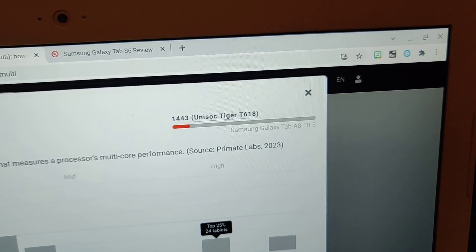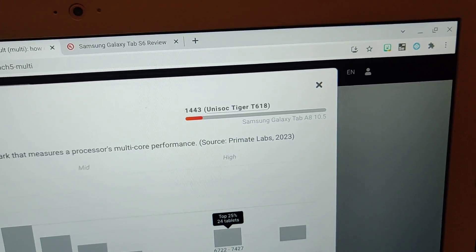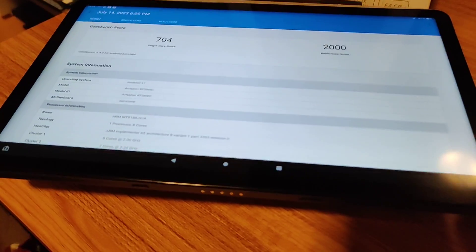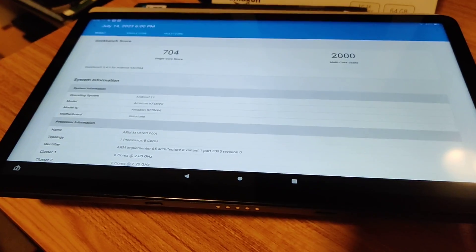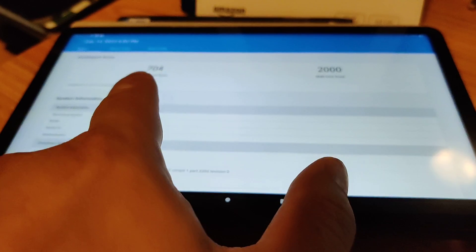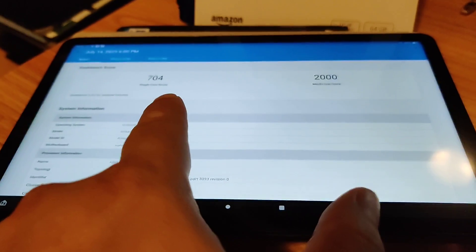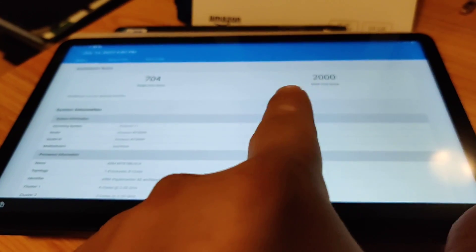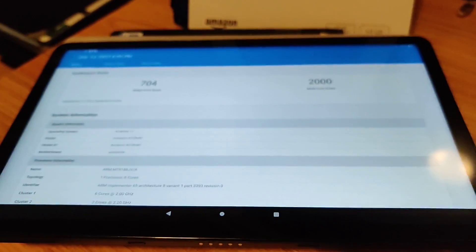This is just through benchmark results. Again, I showed you Geekbench 5 results, and this is just for the CPU.